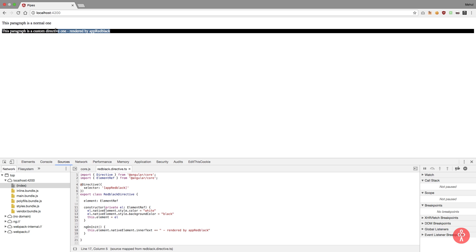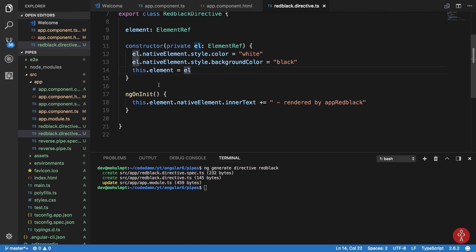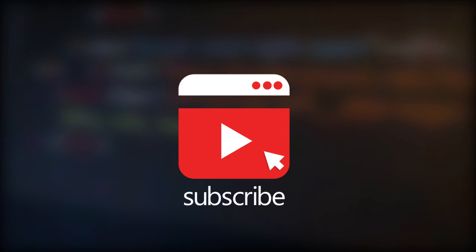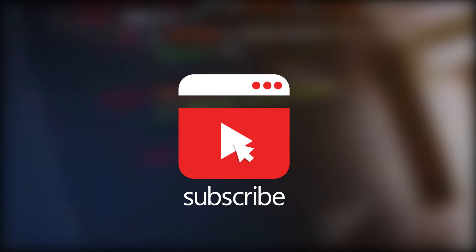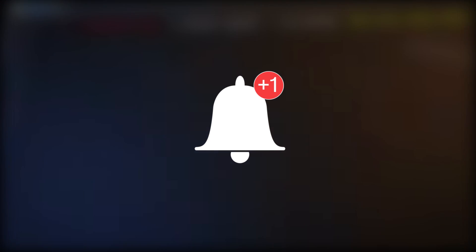So this is basically how you would work with custom directives in Angular. And yeah, that's pretty much it for this tutorial. Thank you for watching, I'll see you in the next one. And one more thing, if you like this video then don't forget to subscribe and press the bell icon to receive instant notifications.